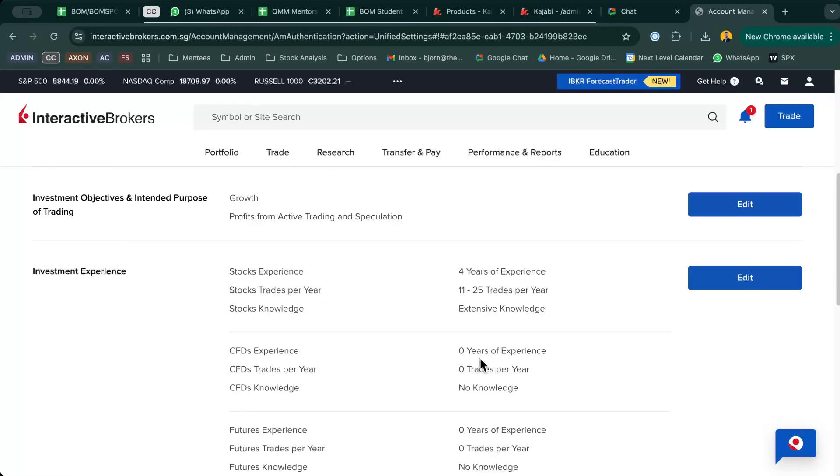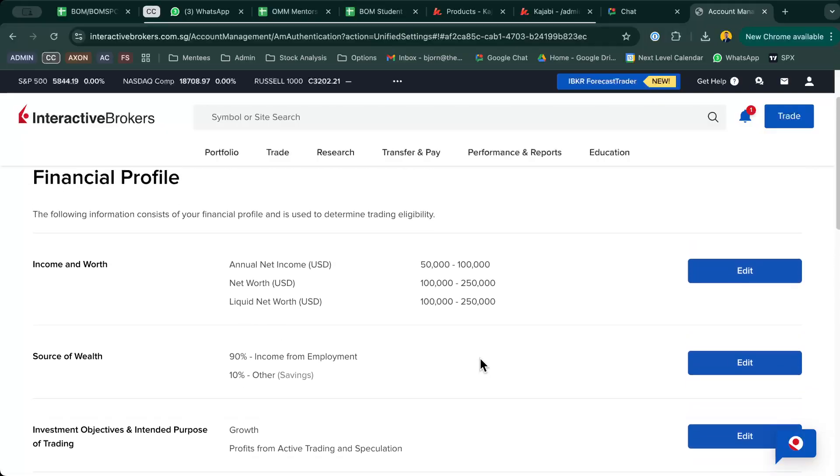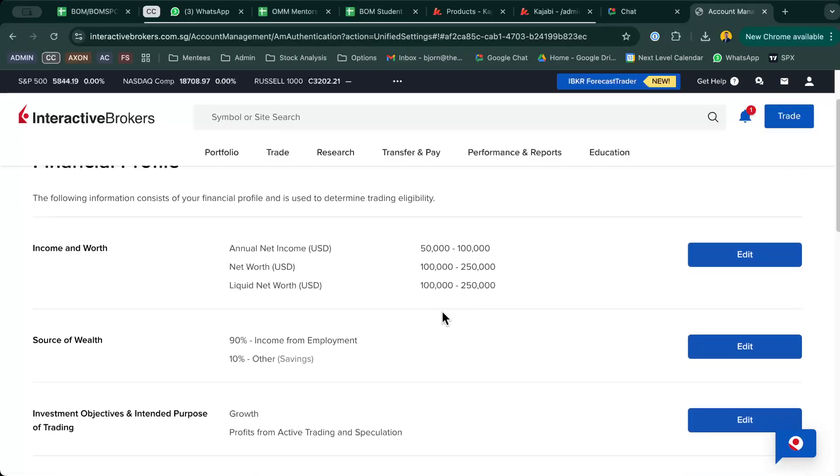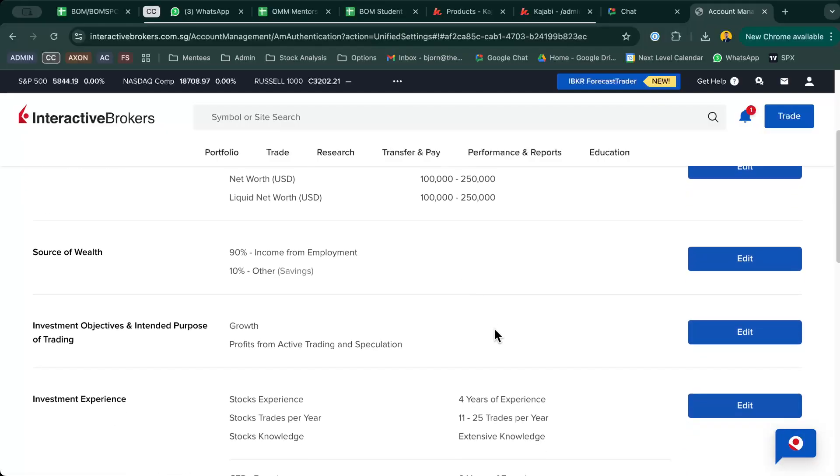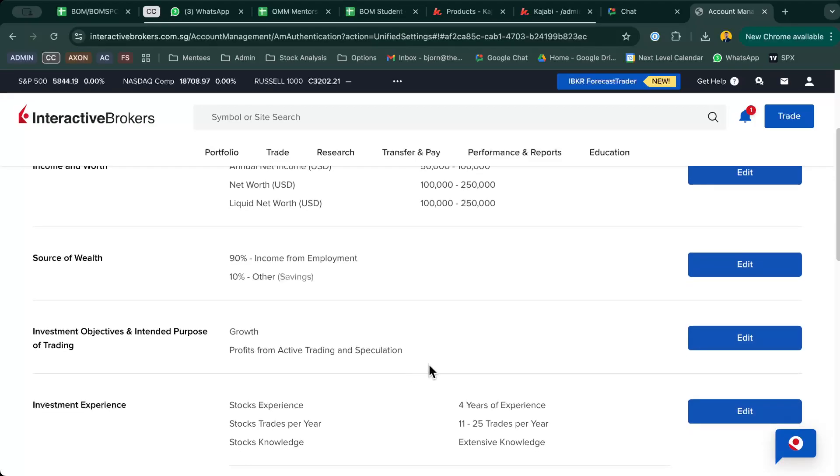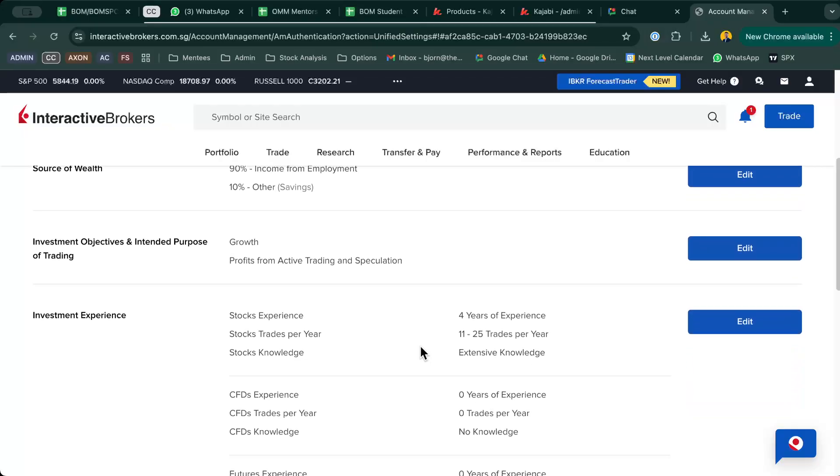Once you're inside Financial Profile, they'll ask you to enter your income and wealth, source of wealth, investment objective, and purpose of trading. For your source of wealth, it doesn't really matter much. Your investment objectives and intended purpose also don't matter much, but you want to put in profits from active trading and speculations, because for IB they might track that as a requirement for options.